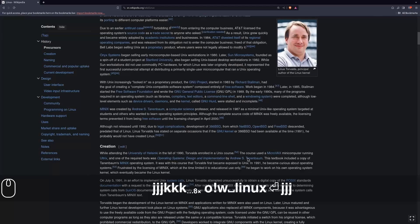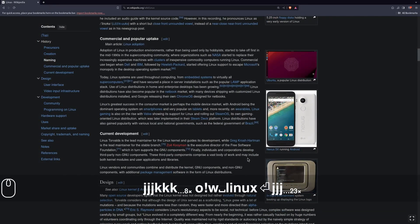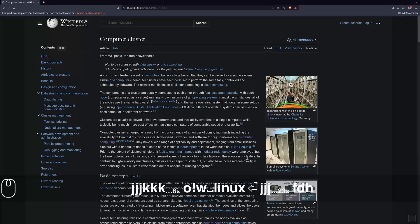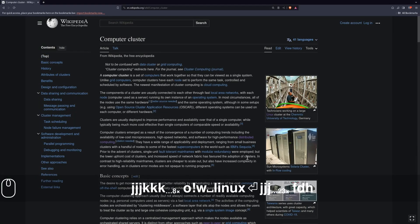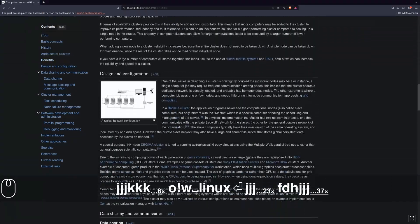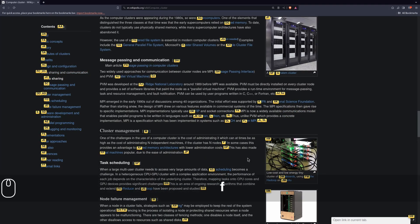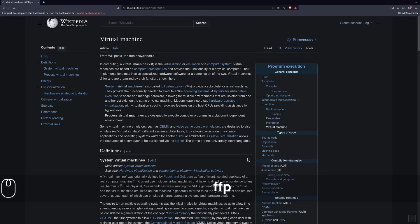Vimium is an extension for your browser that lets you use Vim-like keyboard shortcuts to navigate everything. For example, one shortcut is the F key — pressing F shows hints for all clickable elements on any page, so you can just type that hint to quickly navigate around. As a side note, Vimium is also available on Firefox and other browsers.